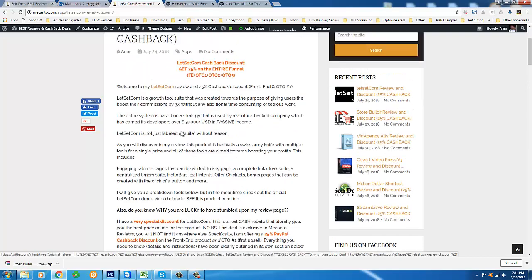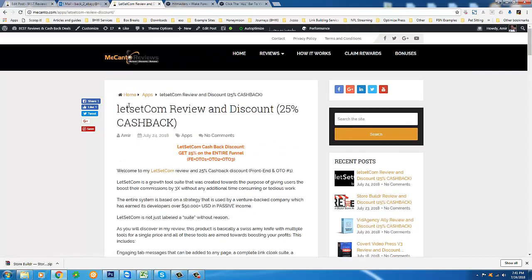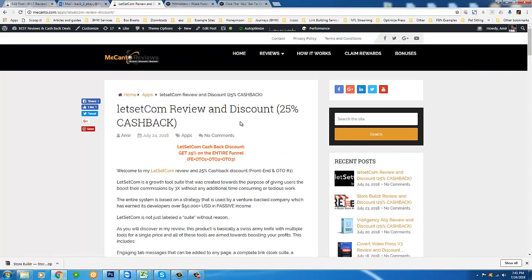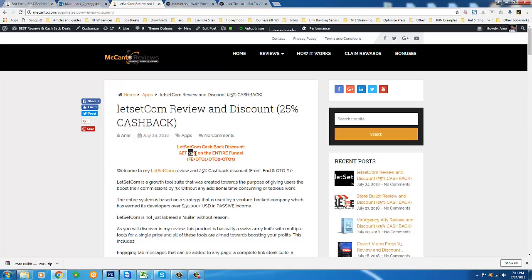Let's get into the LetSetCom official demo video. Once you're done watching that, if you decide this is a product that you would like to have for your online business, come back to my review page, which is linked directly below this video, and I will give you 25% cash back on whatever amount you spend towards this product. Once again, the best price online guaranteed. You can look around, you will not find a deal better than this. Alright, thanks for watching.